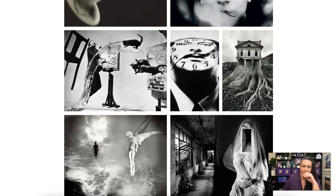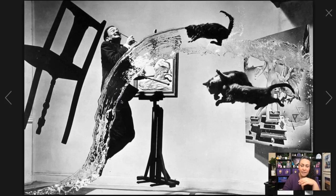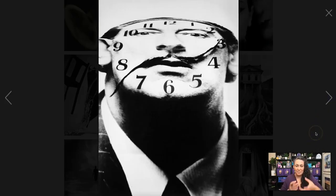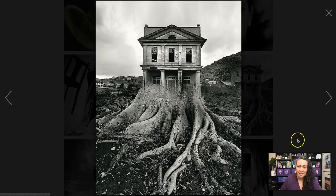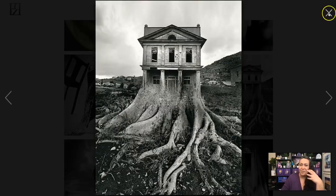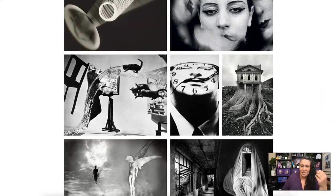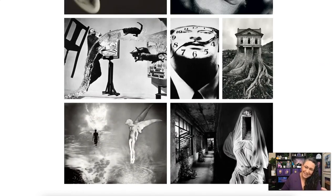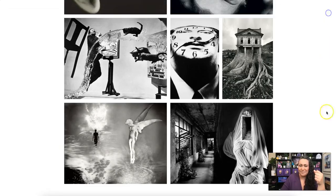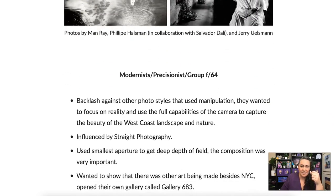Philippe Halsman worked with Salvador Dalí, who was a surrealist painter, to create really weird, fantastic type of portraits. Here's another one using image bending, and then we have others pulling different images together to create something crazy and different. Unless you know Photoshop, you wouldn't be able to do work like Jerry Uelsmann quite yet, but it's something to think about when you take those classes.